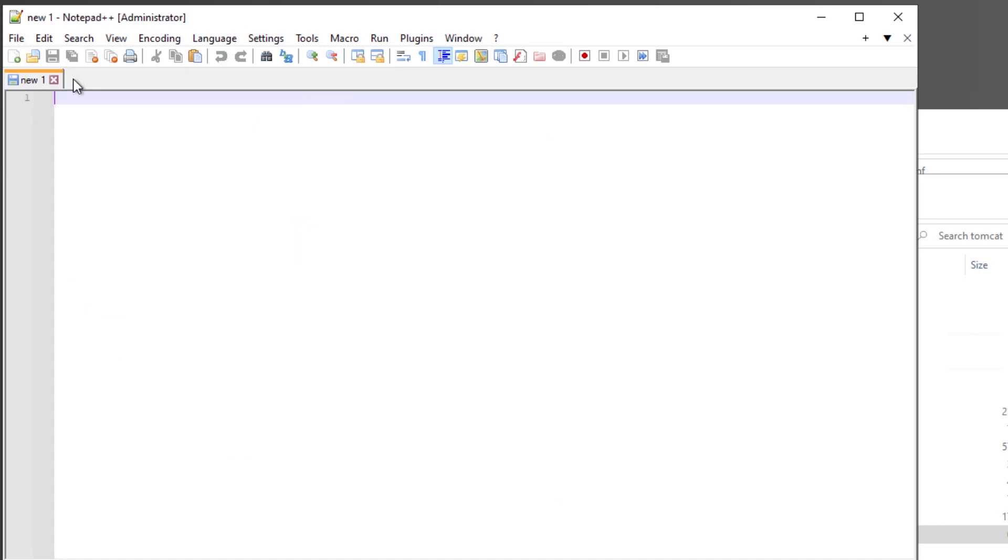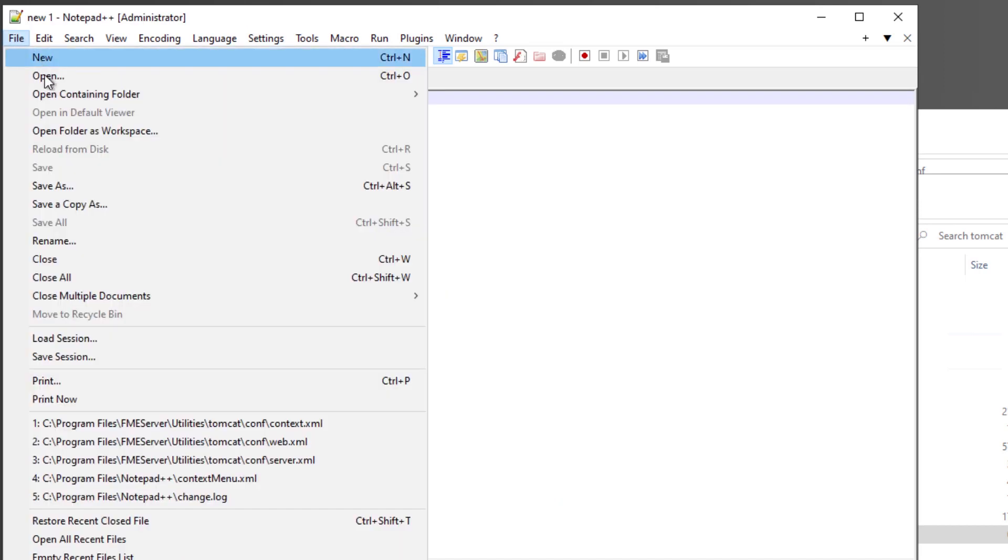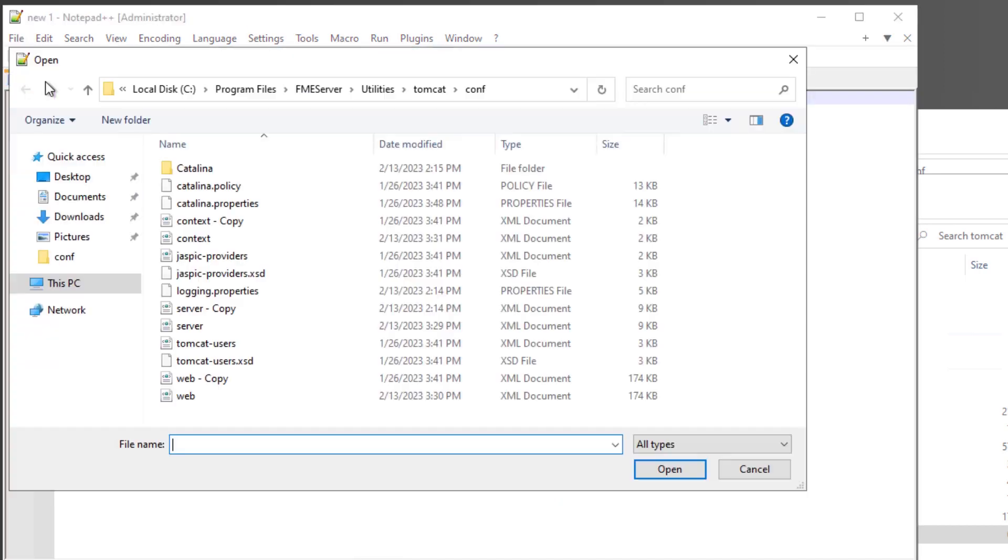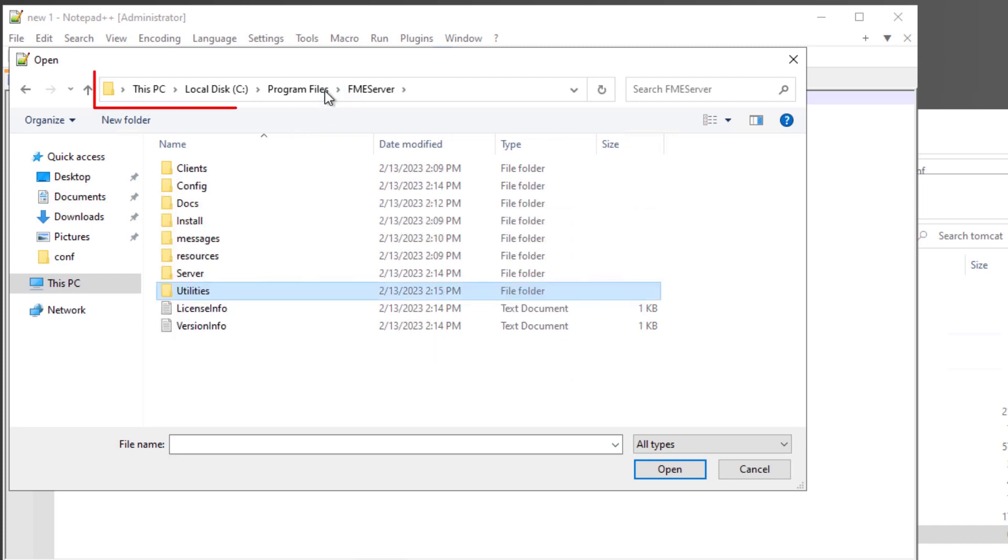Next, we need to update the FME server web URL to use HTTPS. Run a text editor as an administrator and open FME server config.txt, which is located in the FME server installation directory in the server folder.